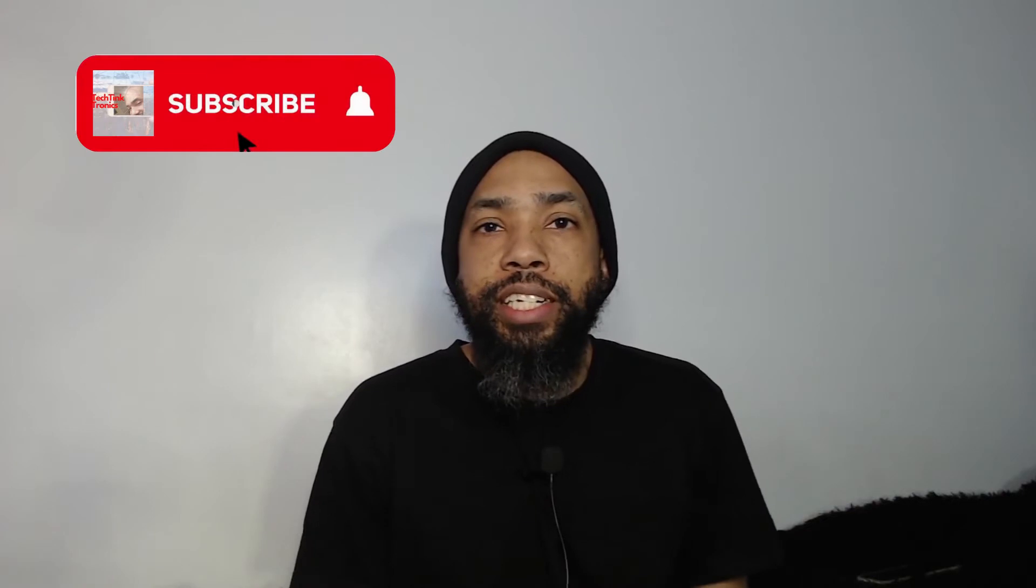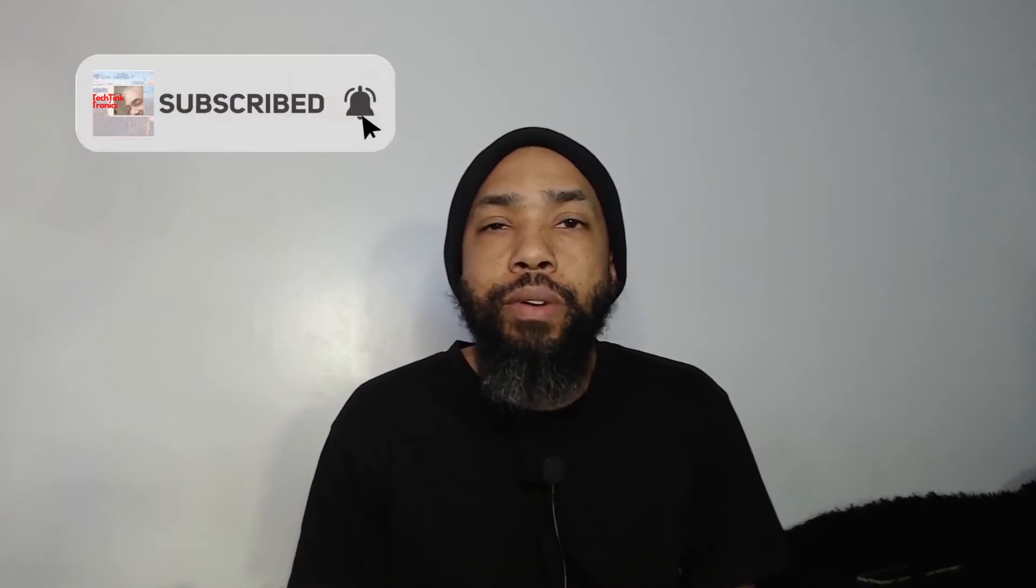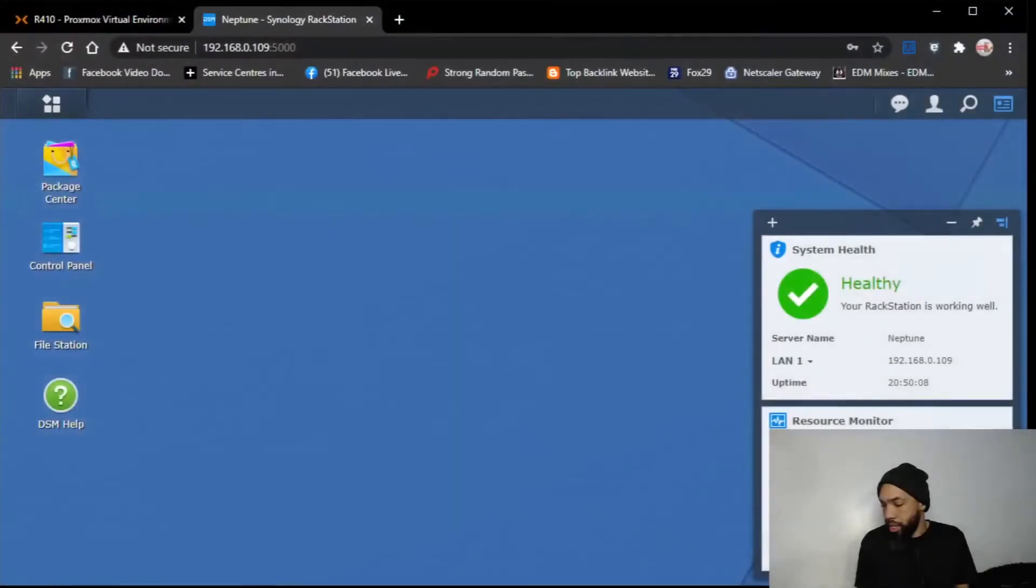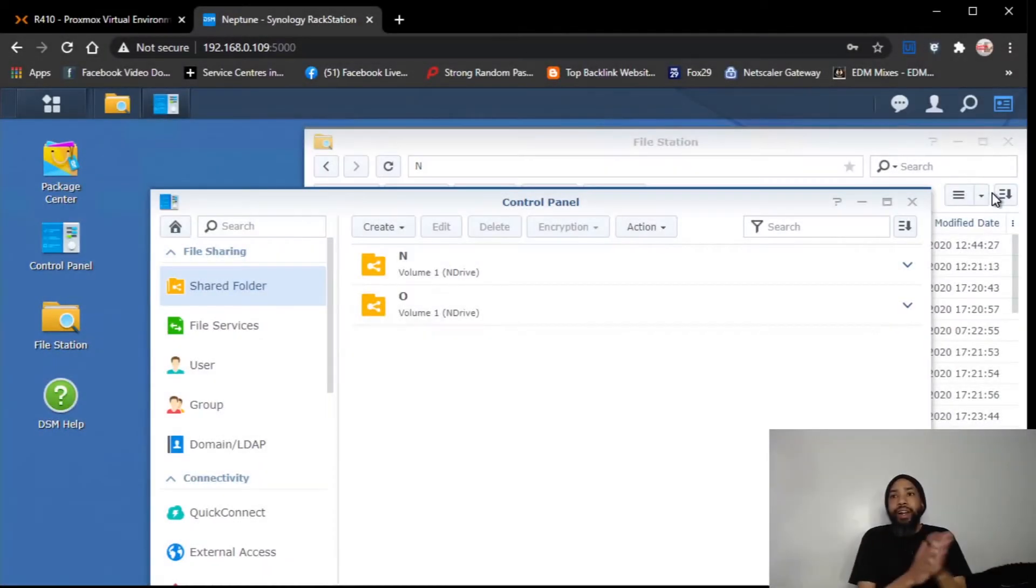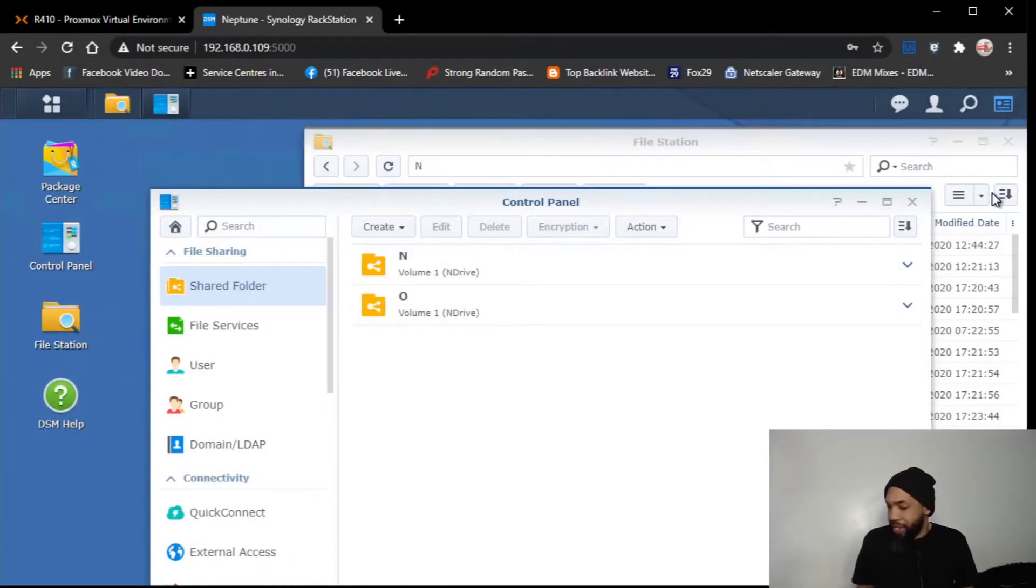Hello, ladies and gentlemen. Welcome back to the TechTanktronics channel, where today we are going to be discussing backup Proxmox VMs to Synology NAS. So where I'm at right now is I have my NAS up. Alright, ladies and gentlemen. Here's how it's done.